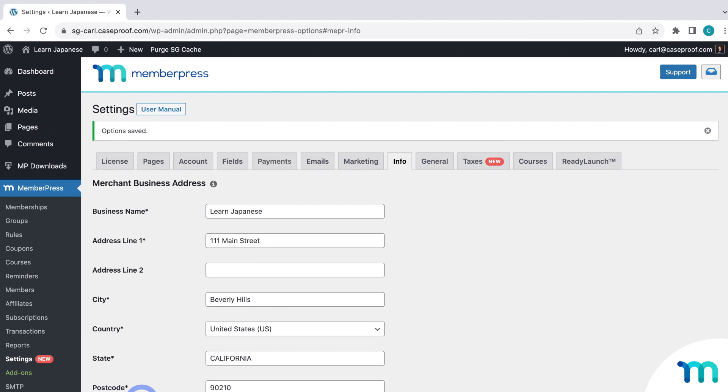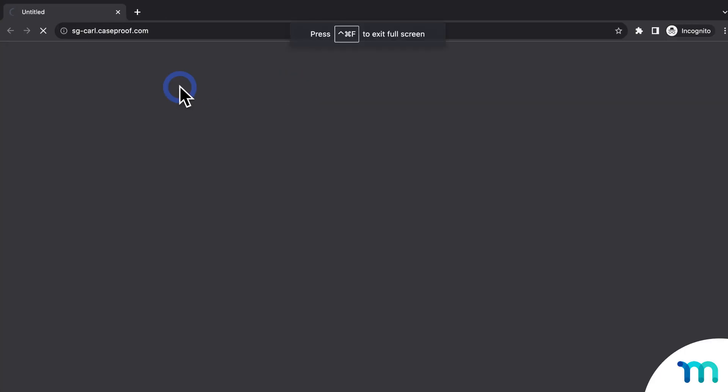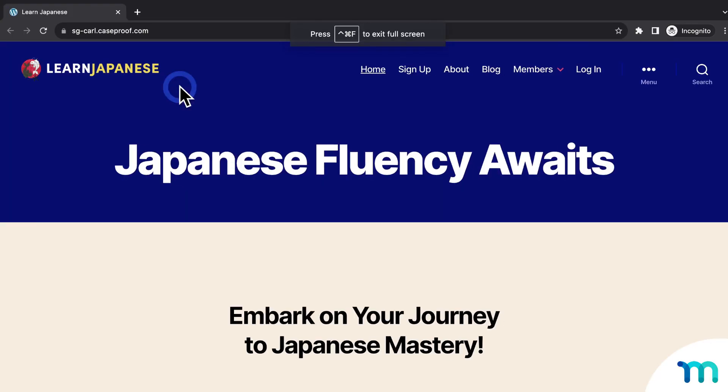So now that my PDF invoice settings are saved, I'll show you what this process looks like for your customers. So I'm going to open my site up in a new incognito window, so I'm not logged in as my site's admin user. If you're not familiar with it, opening your site in an incognito window is really useful for testing, since it lets you view your site as if you're a brand new site visitor.